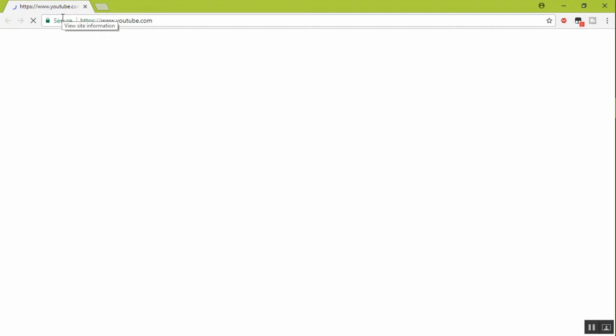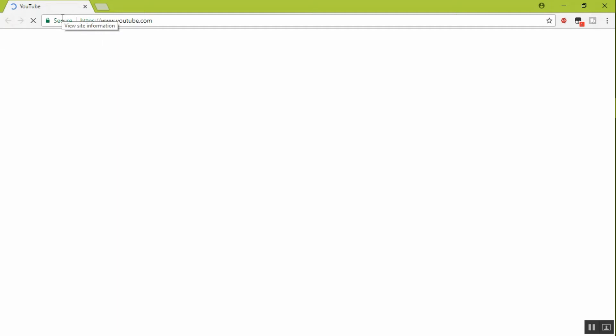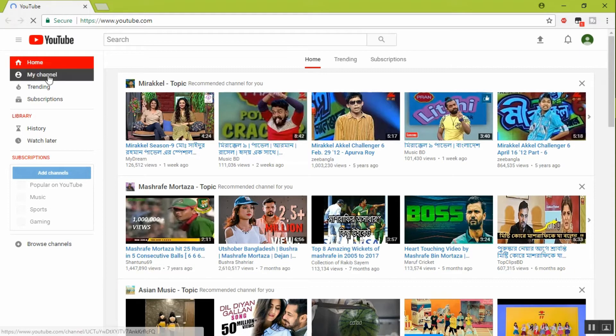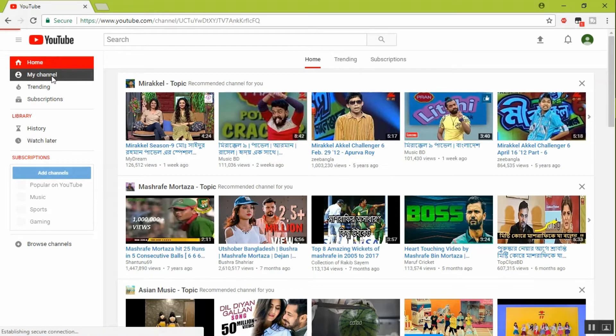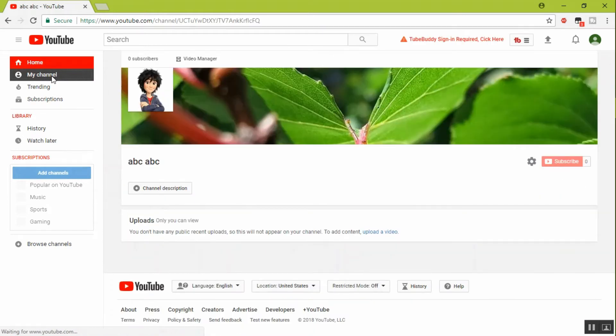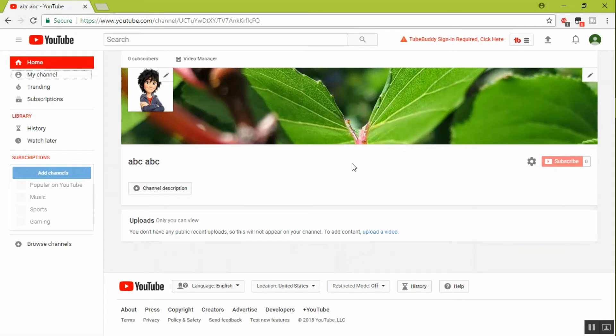Now select your my channel. This is my new YouTube channel for new YouTubers. I am creating a full playlist for new YouTubers.